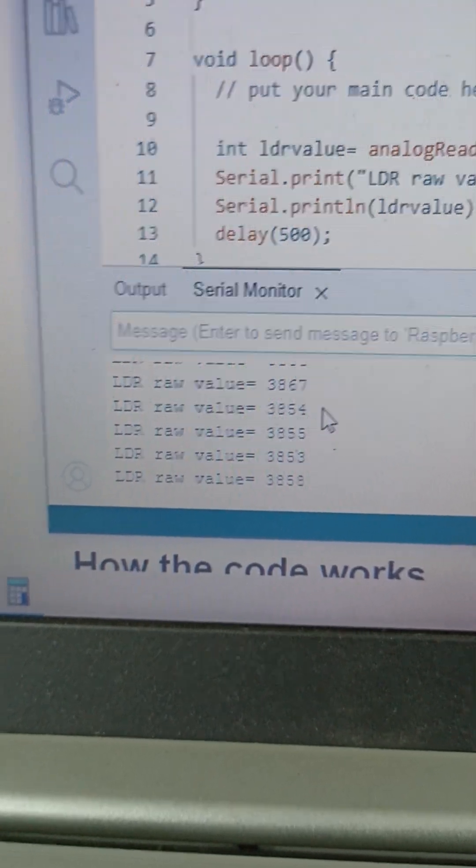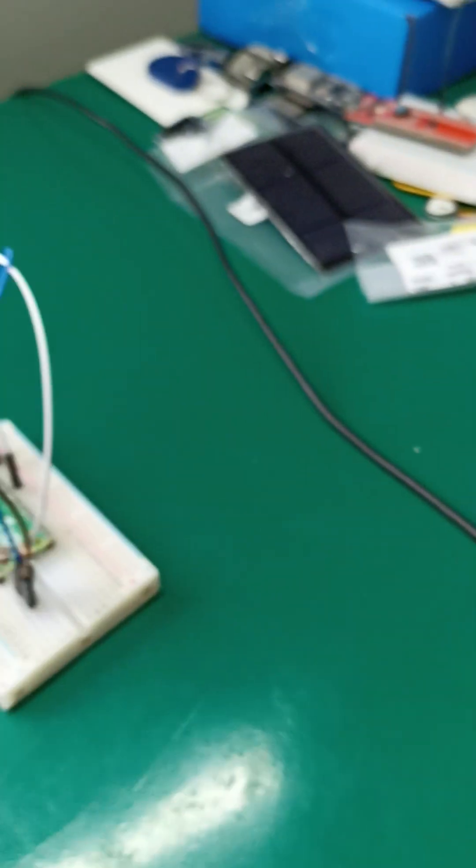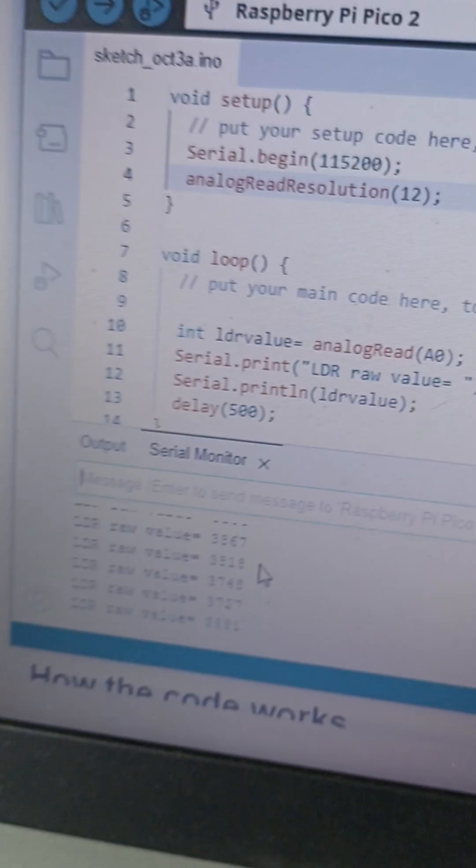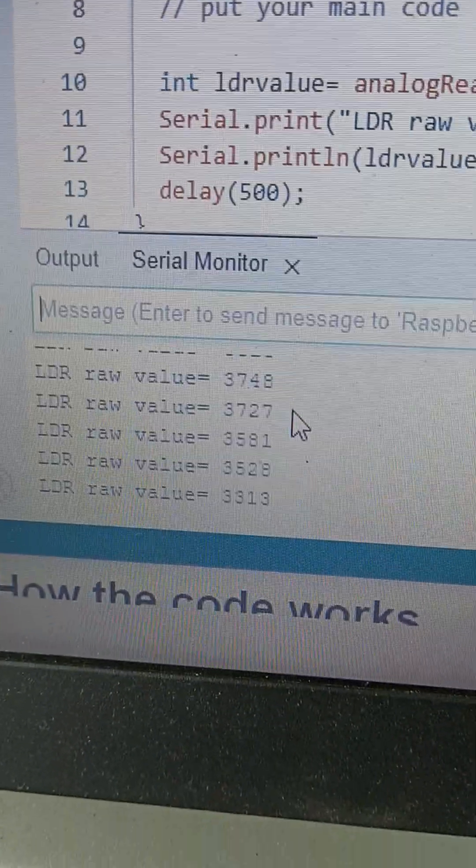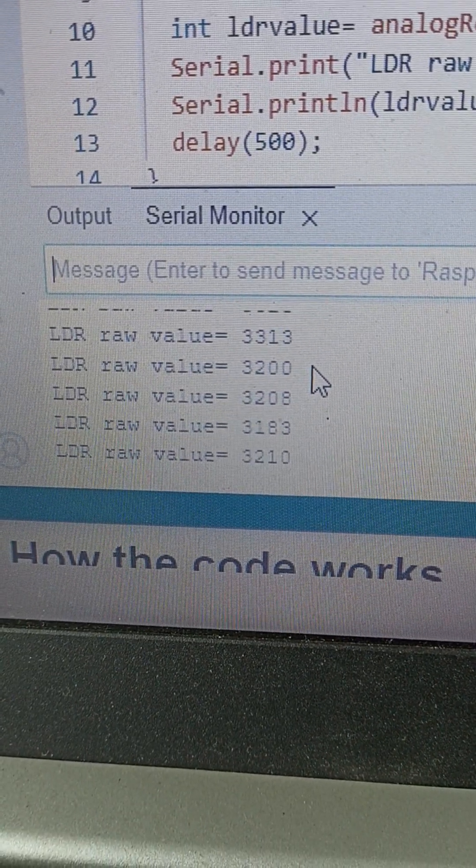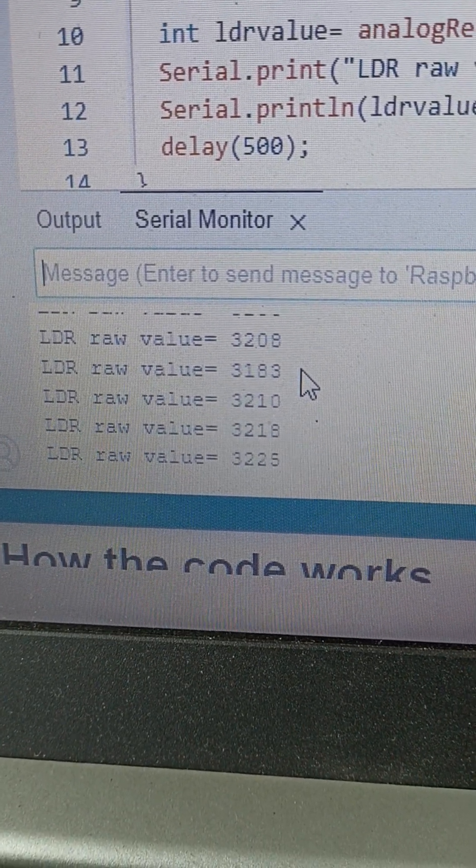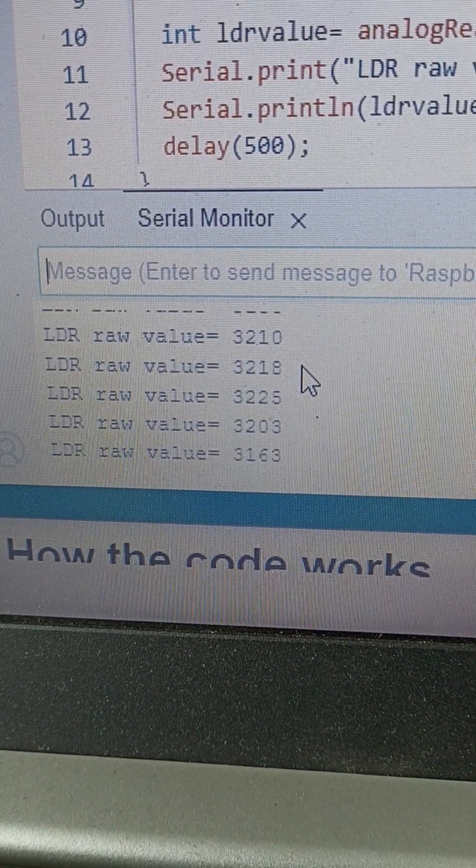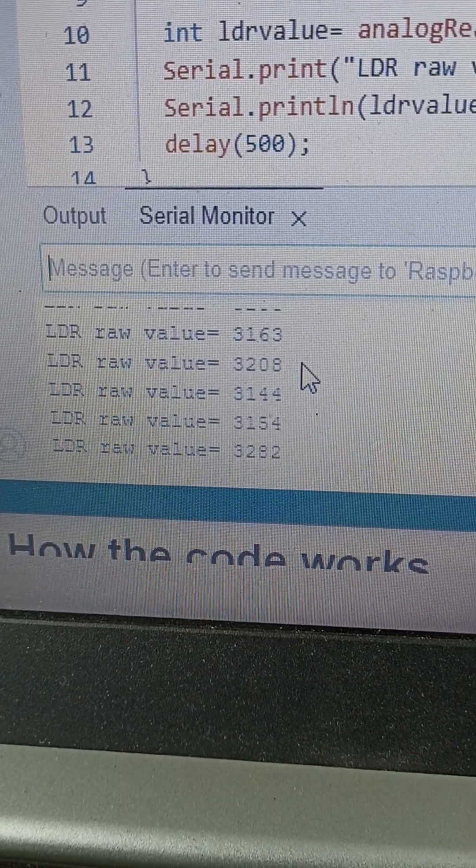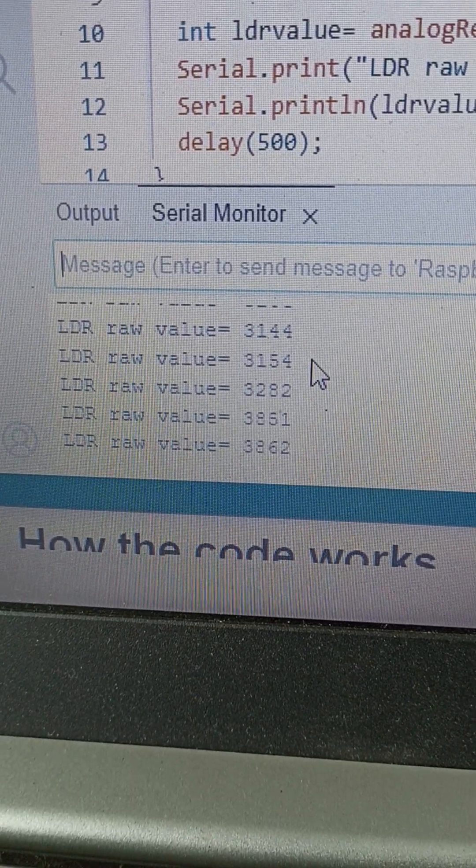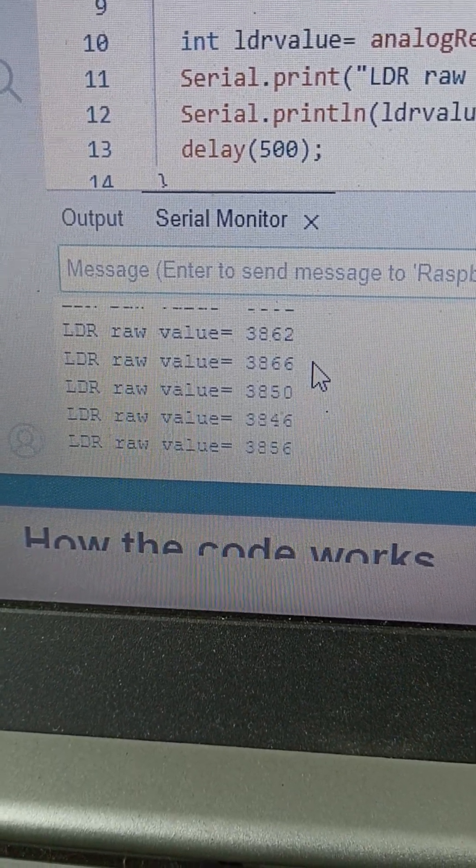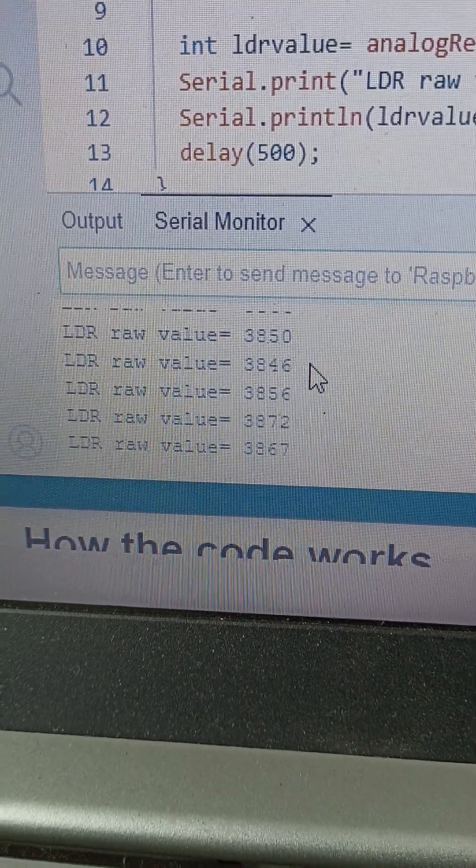If I put my hand on top of the sensor like this, let me show you. Now you're seeing 3100, 3200, right? If I remove my hand, 3800 again.